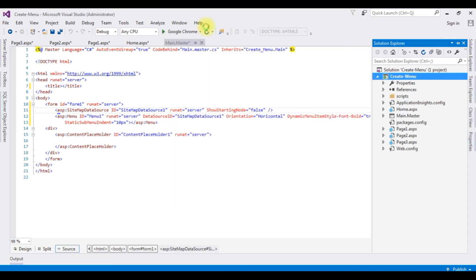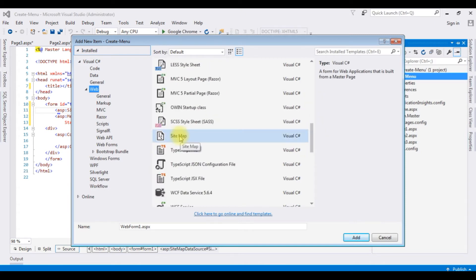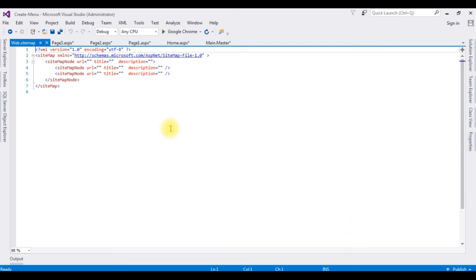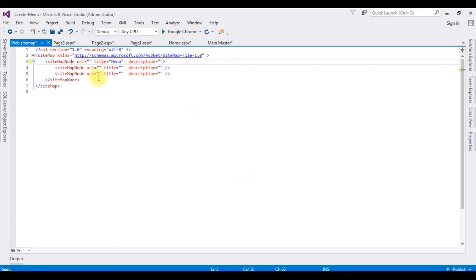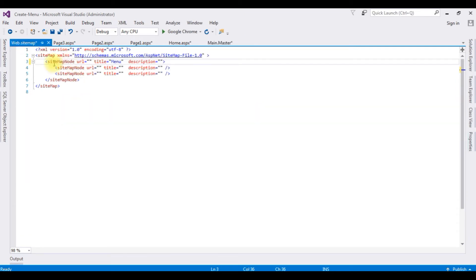Now let's add the web.sitemap file to this project. Open Solution Explorer, right-click the project name, Add > New Item, select Sitemap — the file is called web.sitemap. I'm not changing the name; I'm adding it to my project. In the web.sitemap we have a sitemap node where we can add our menu hyperlinks. For the first sitemap node the title is 'Menu'. I'm not adding any URL for this node because we set ShowStartingNode to false, so this node will be invisible.